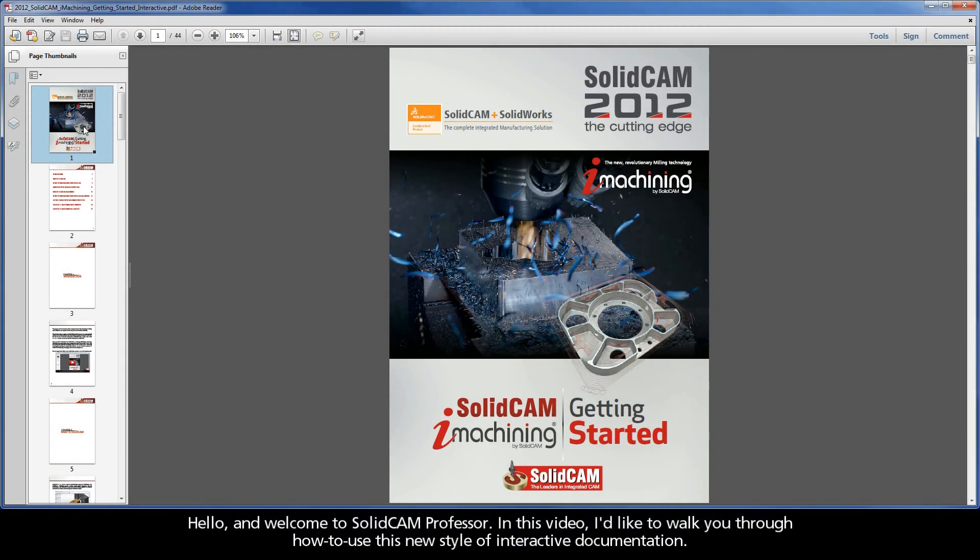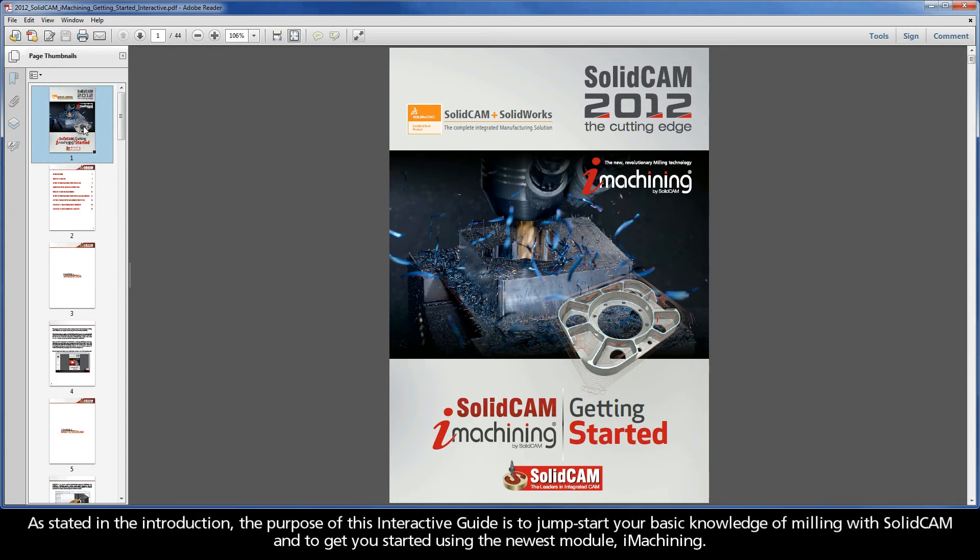Hello, and welcome to SolidCAM Professor. In this video, I'd like to walk you through how to use this new style of interactive documentation. As stated in the introduction, the purpose of this interactive guide is to jumpstart your basic knowledge of milling with SolidCAM and to get you started using the newest module, iMachining.